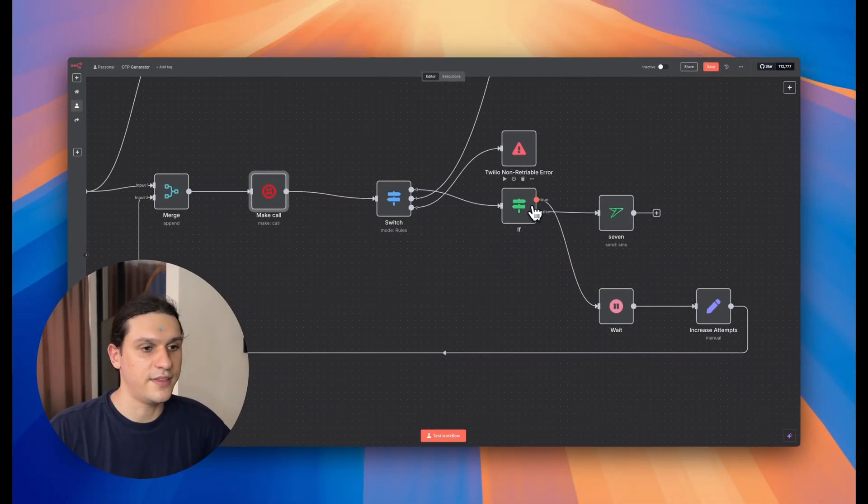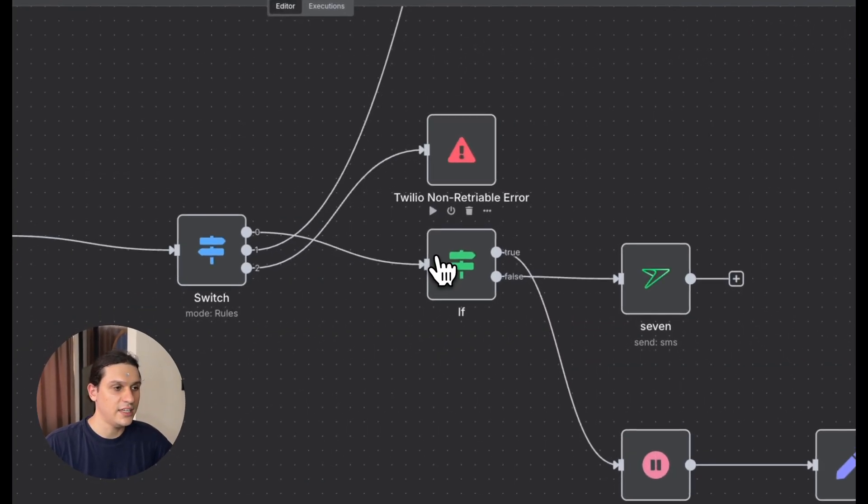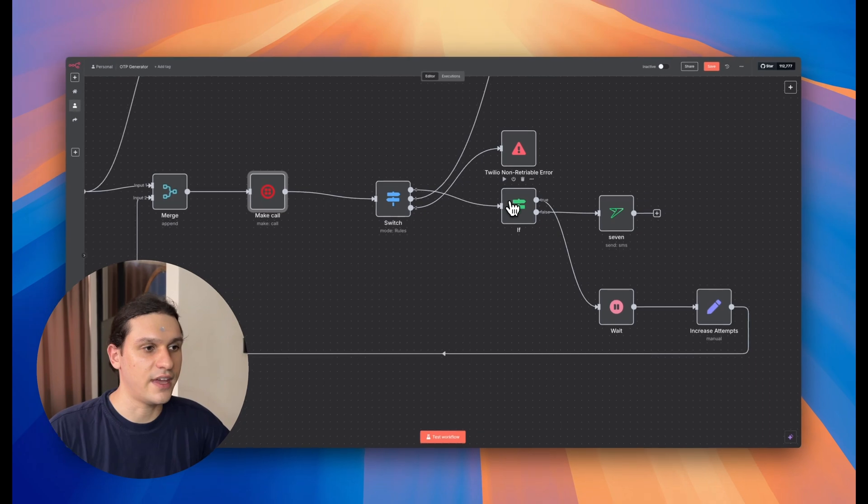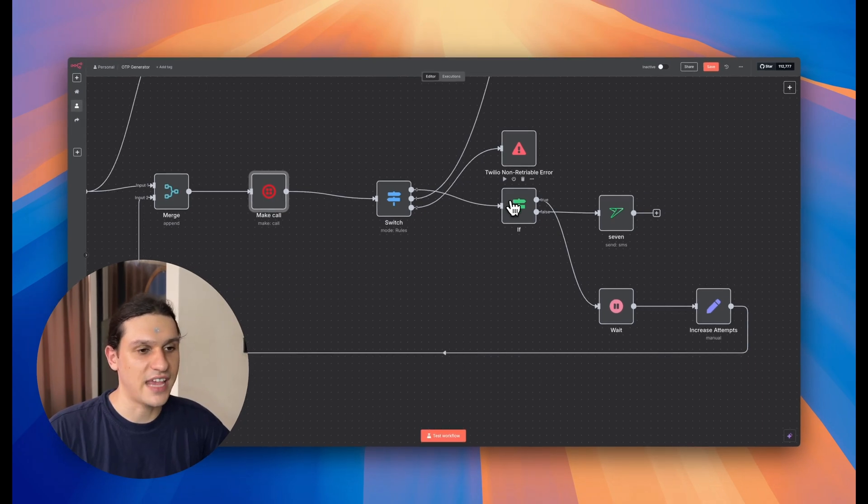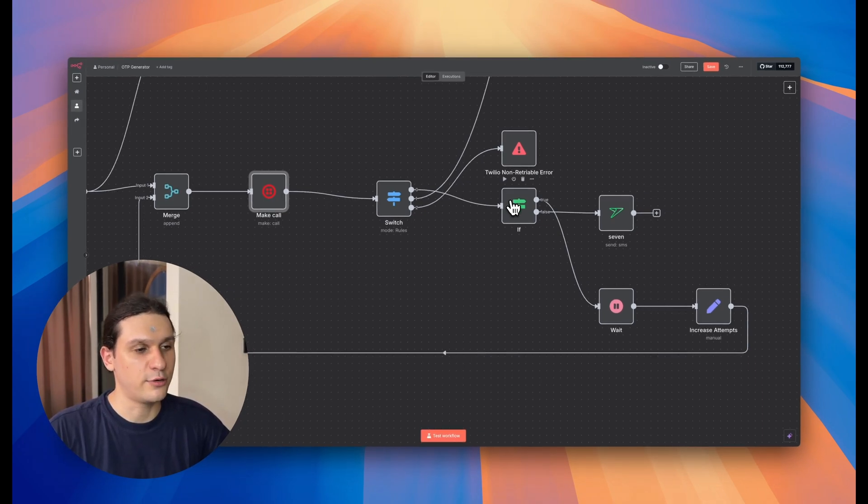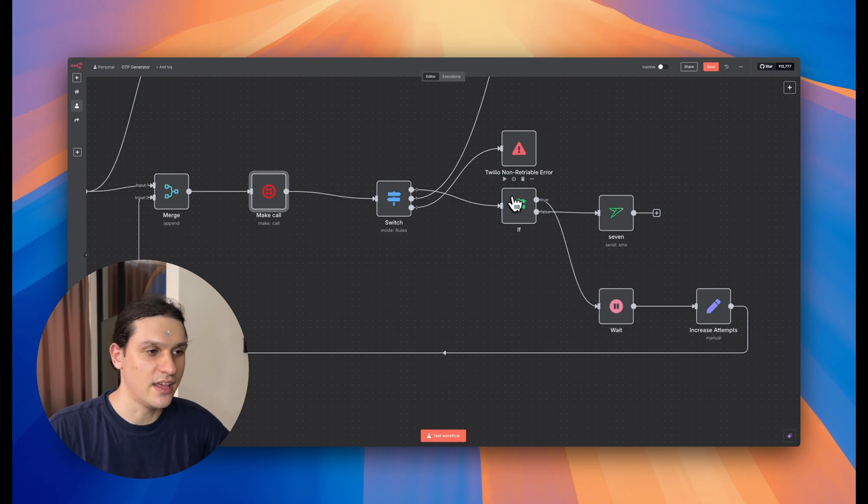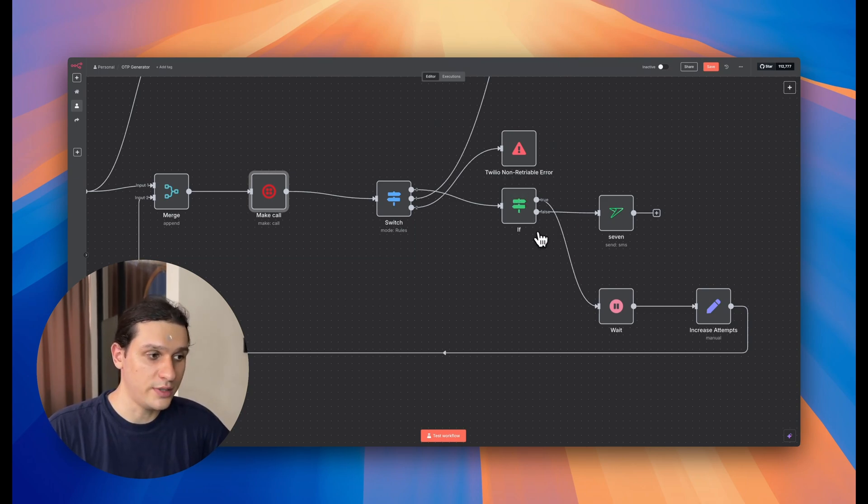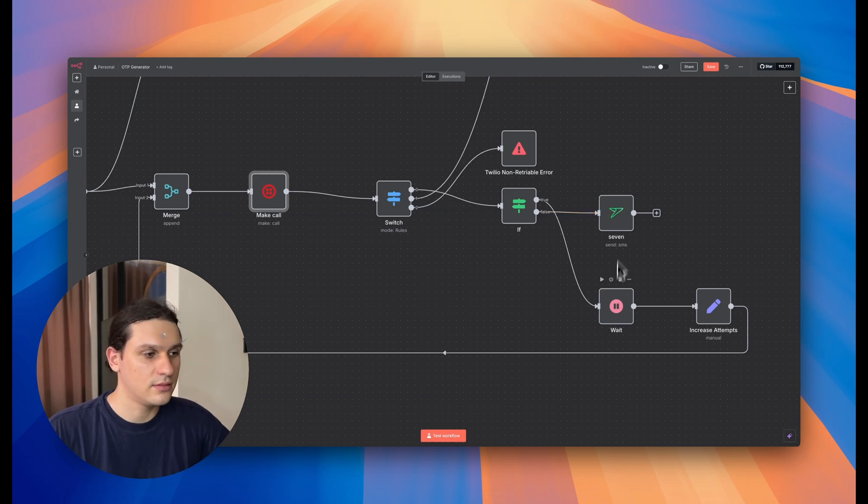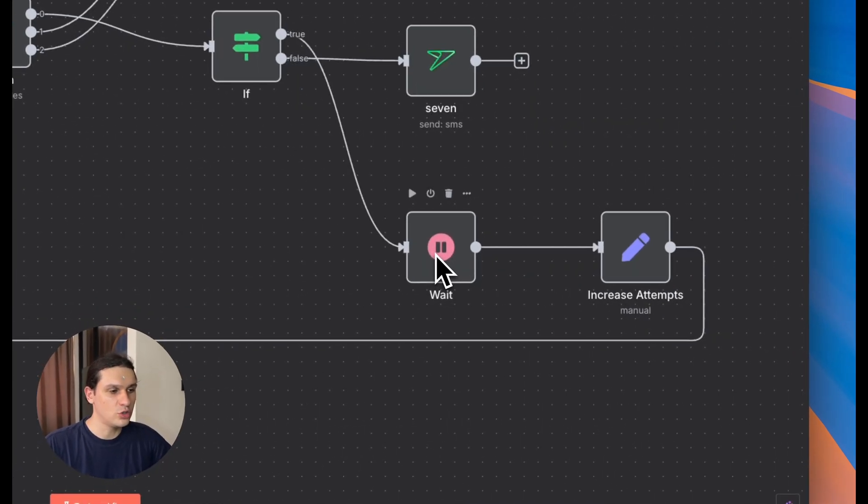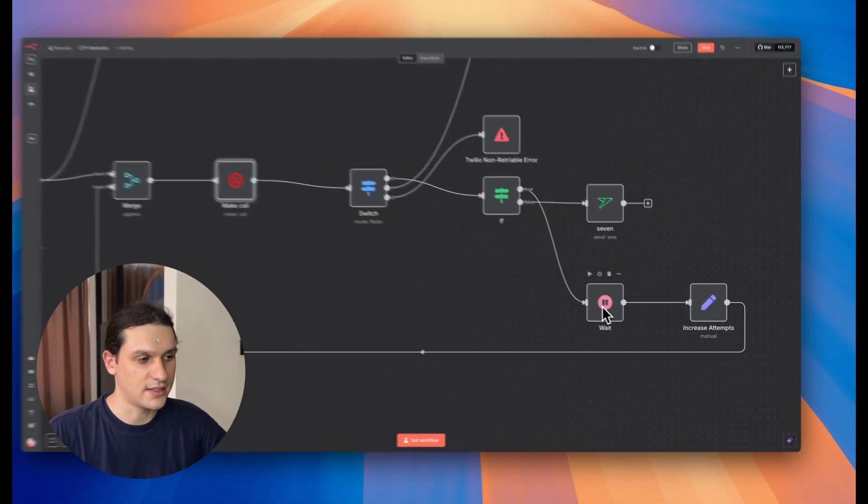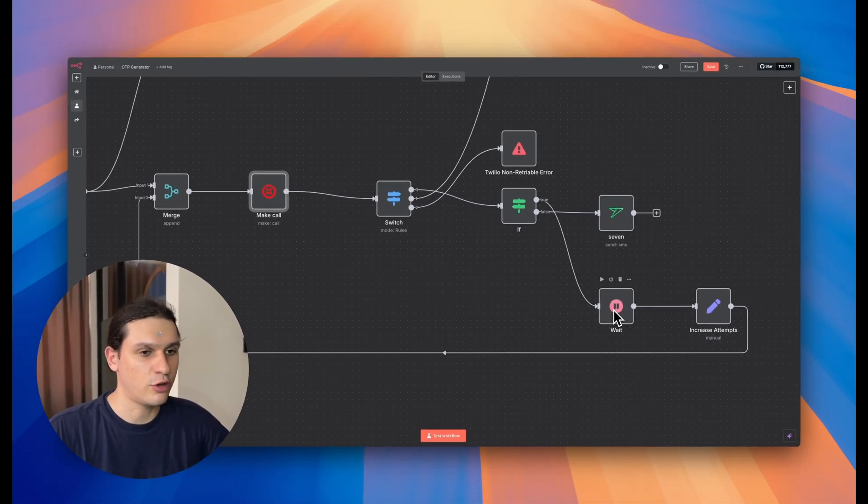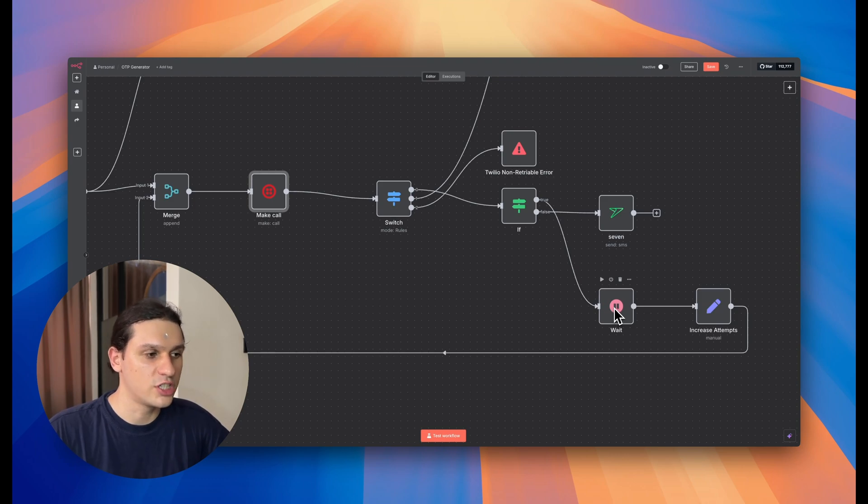Then comes the if node. It checks if the error is the same as before and have we retried less than three times. This prevents infinite loops. If yes, we continue. If not, we stop everything. Now we wait, usually 30 seconds. This gives the server a chance to recover before trying again.